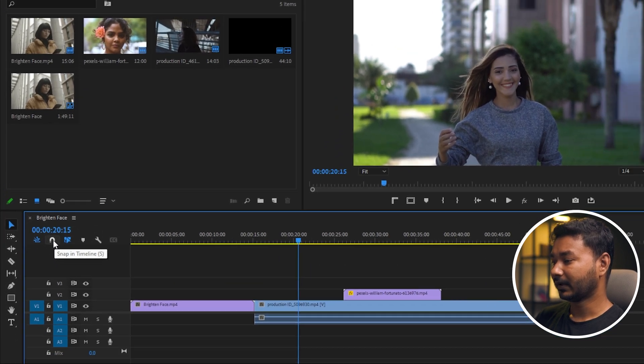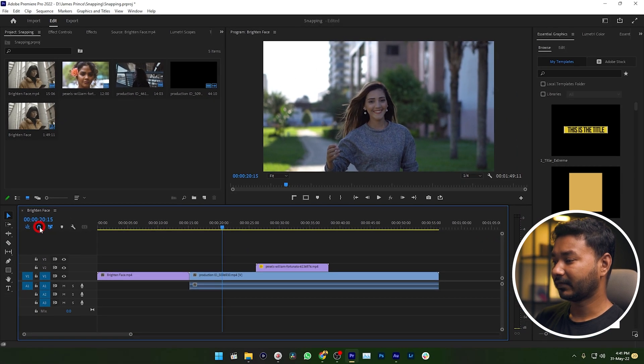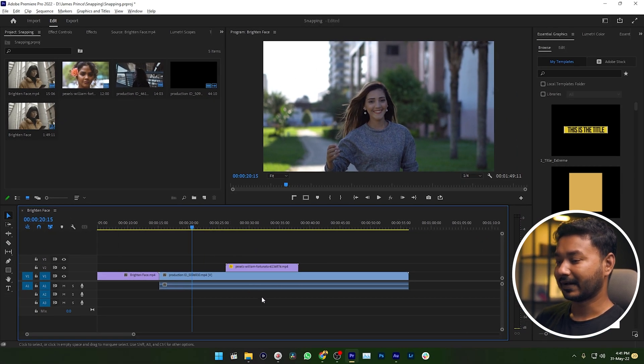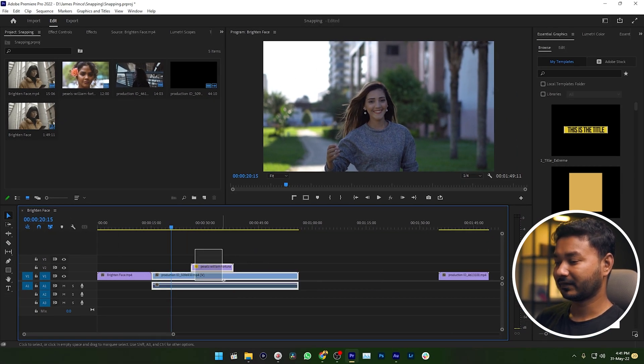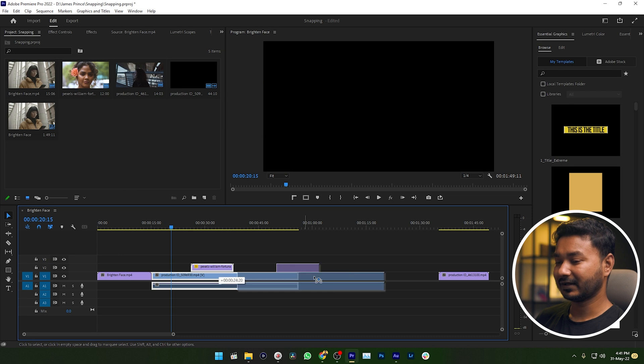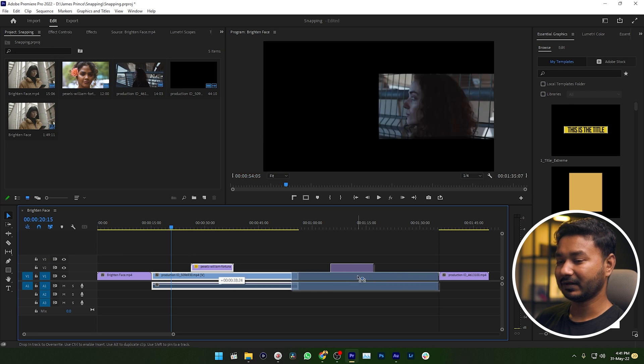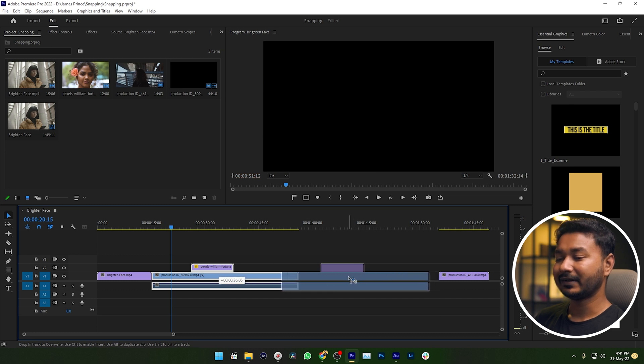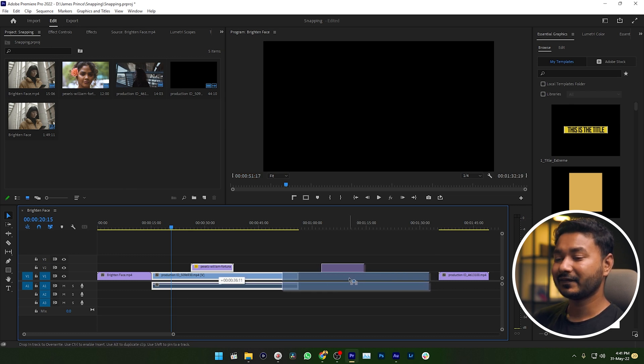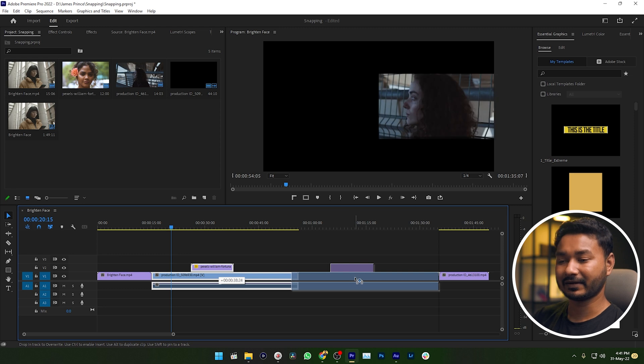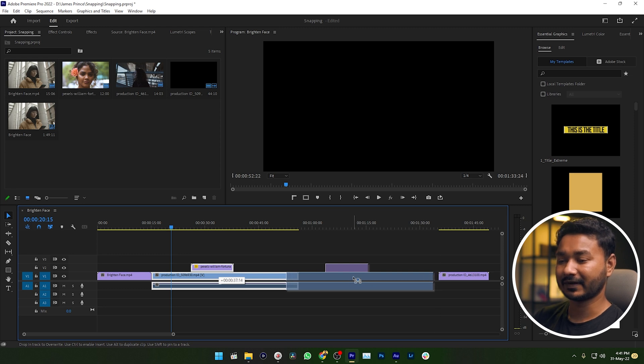You can see when I'm taking the clip close to this clip, it is just attracting the clip like a magnet, just like that.